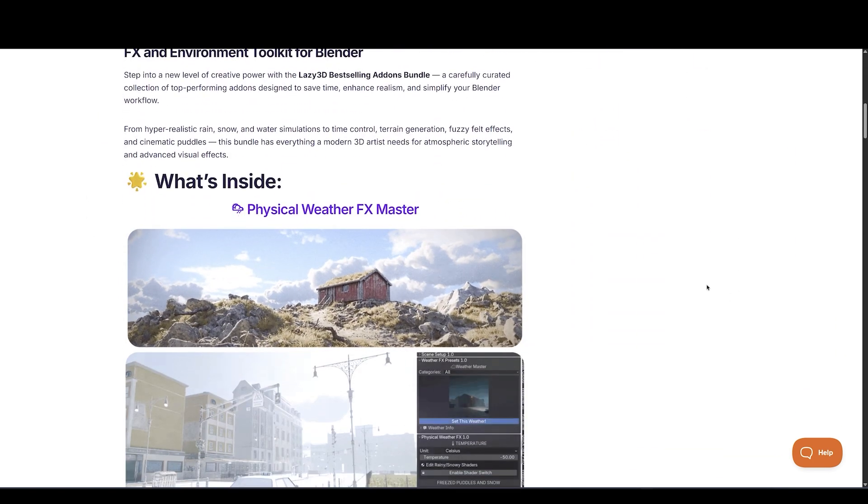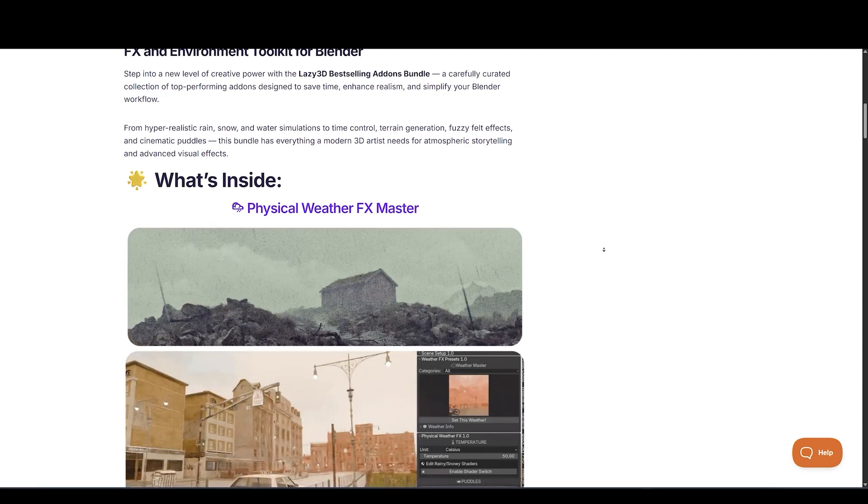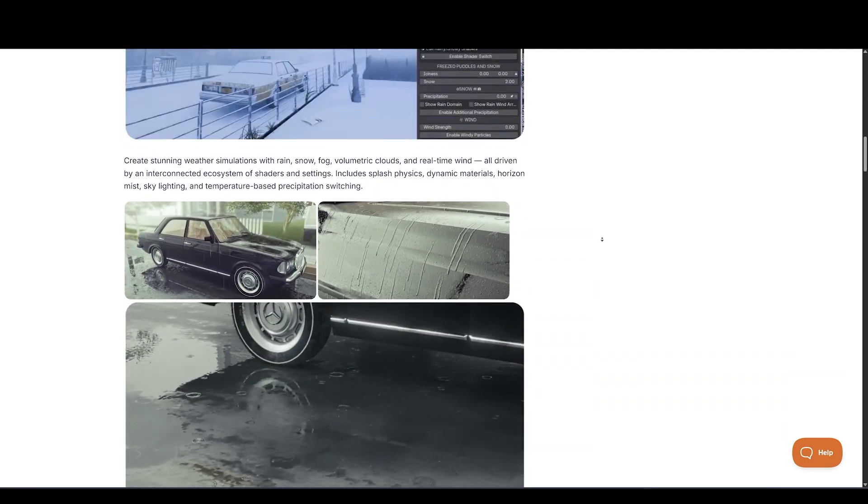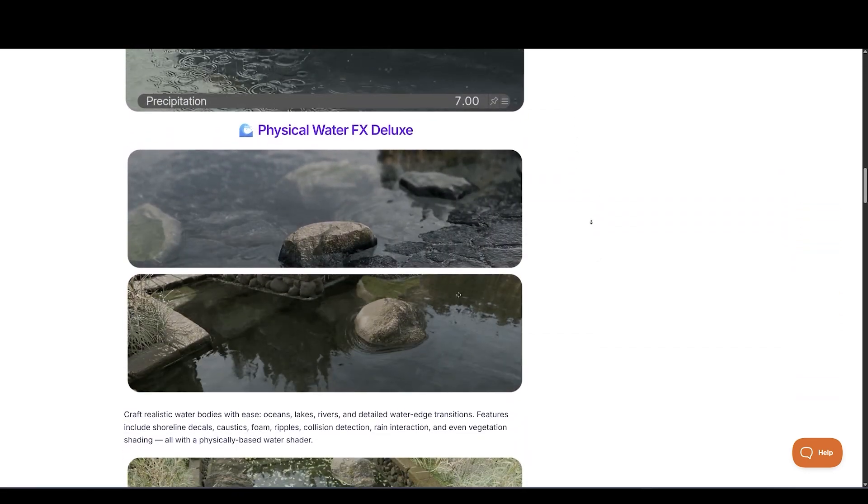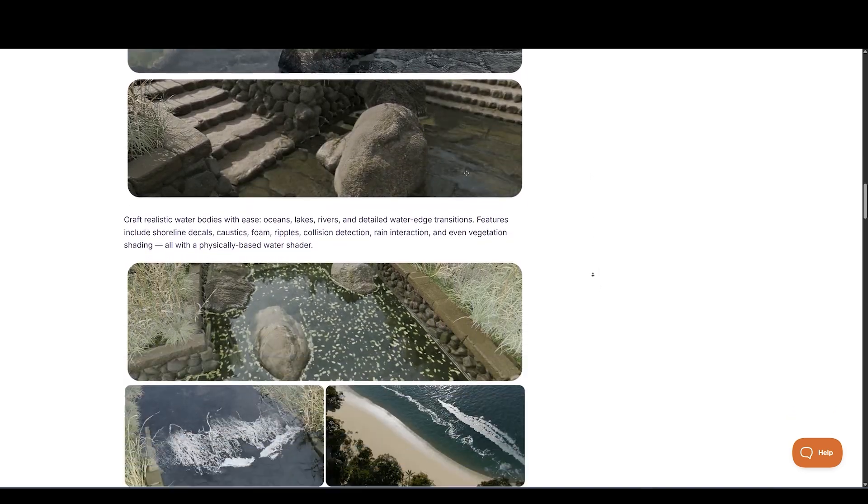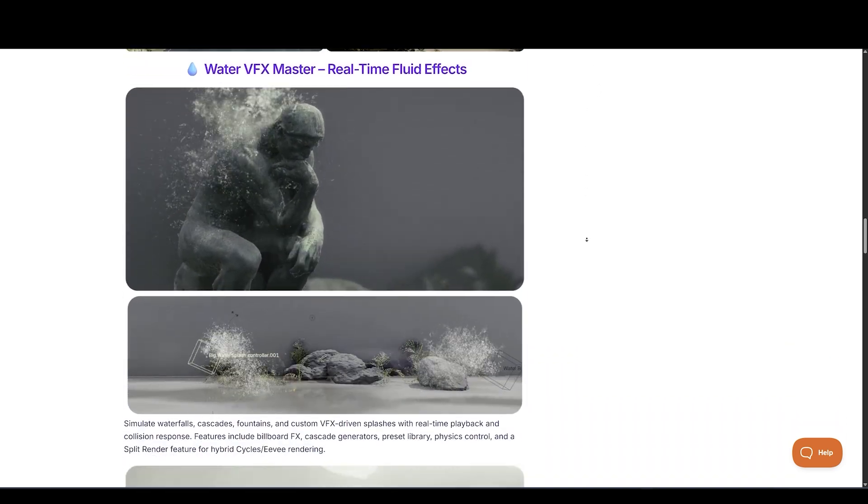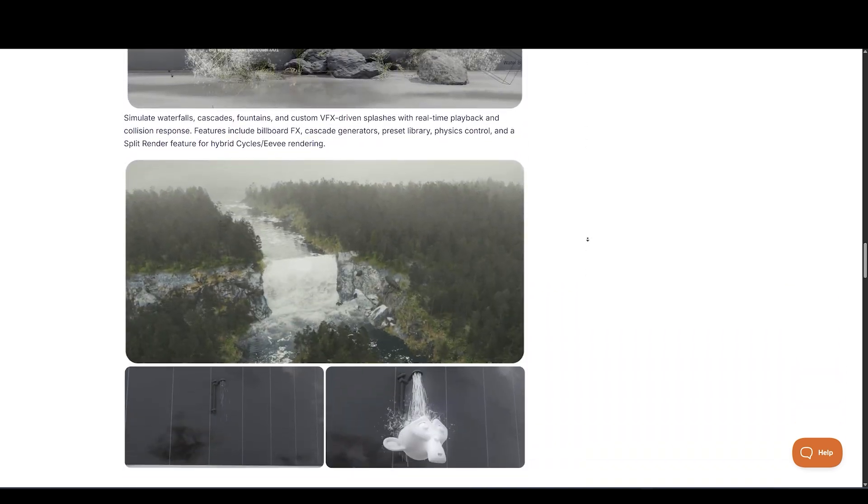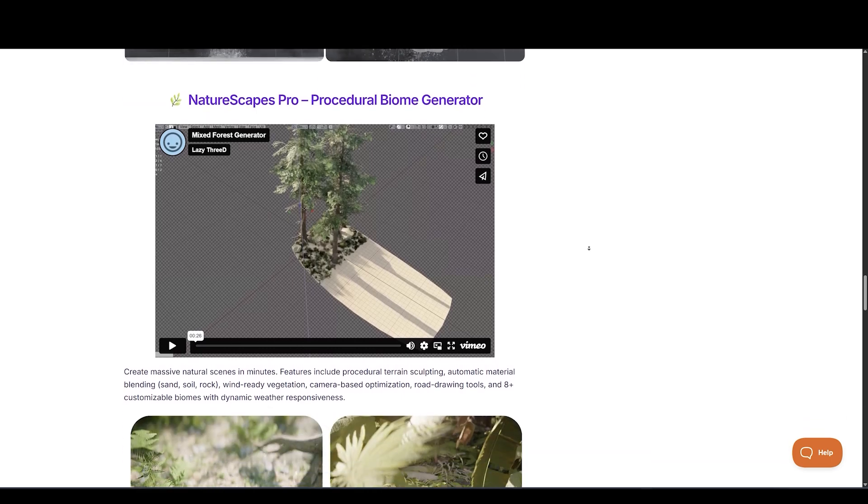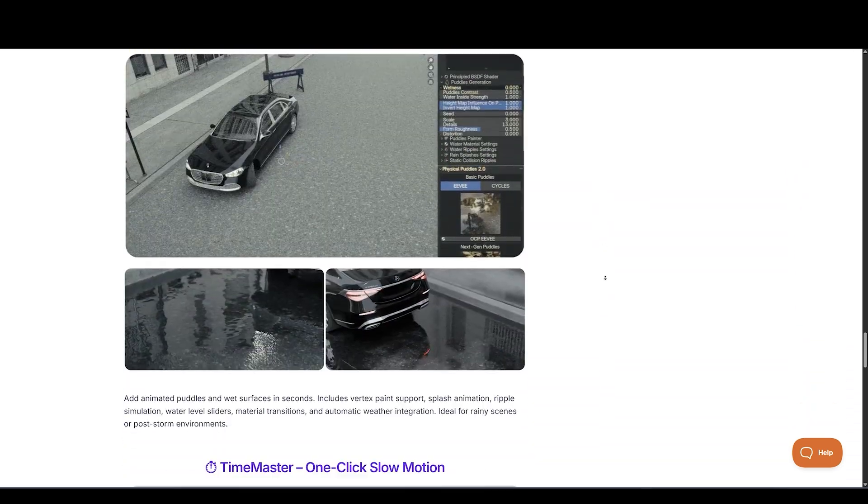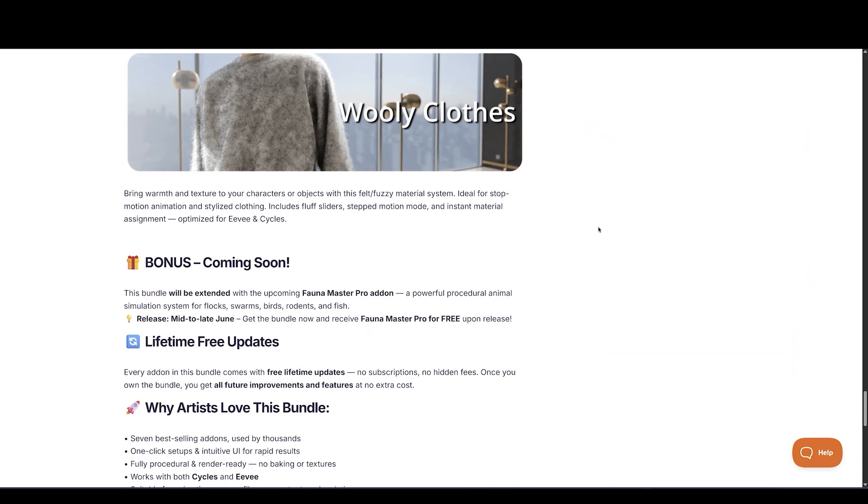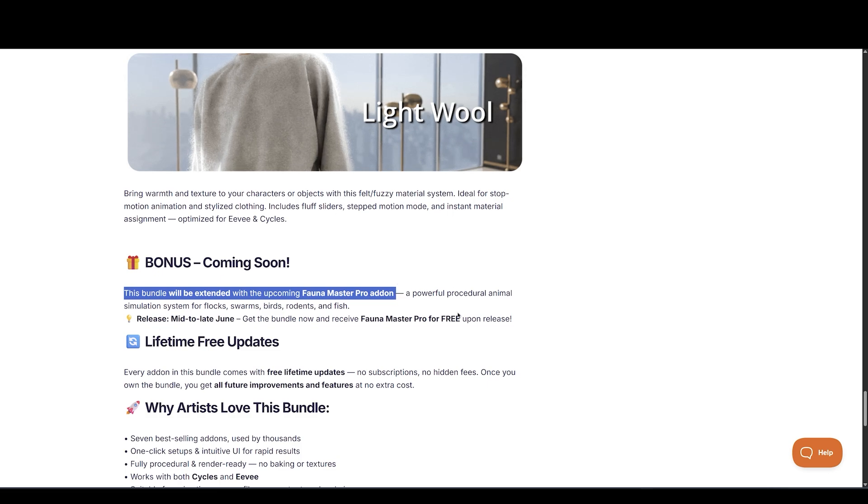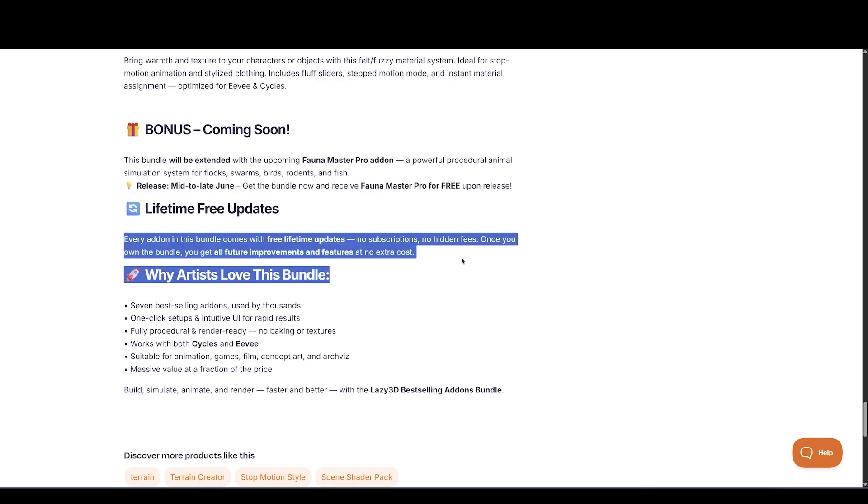And Lazy3D also released Best Seller Add-On's bundle at huge discount. It includes Physical Weather FX Master, Physical Water FX Deluxe, Water VFX Master, Real-Time Fluid Effects, NatureScapes Pro, Procedural Biome Generator, One-Click Physical Puddles, Time Master, One-Click Slow Motion, and Fuzzy Master, Realistic Feld Effects. This bundle will be extended with the upcoming Fauna Master Pro Add-On.